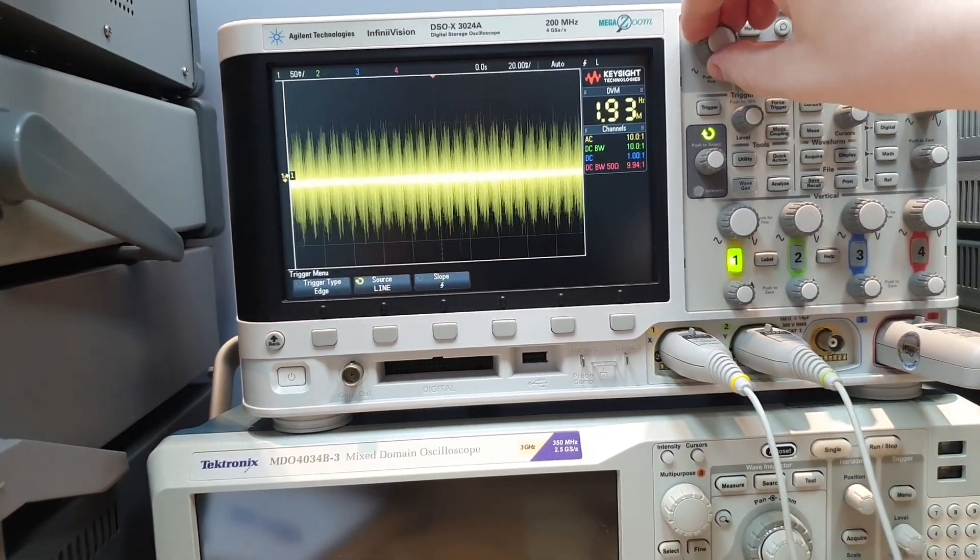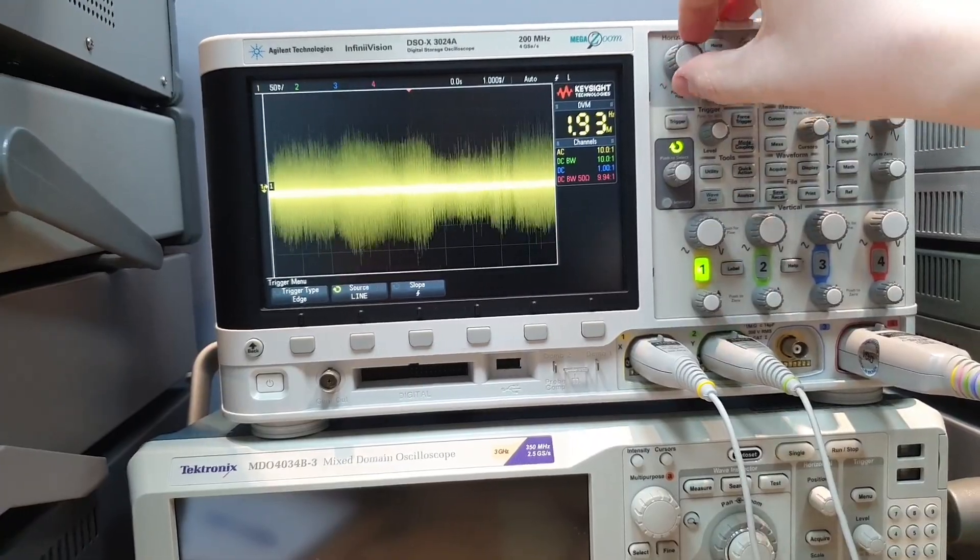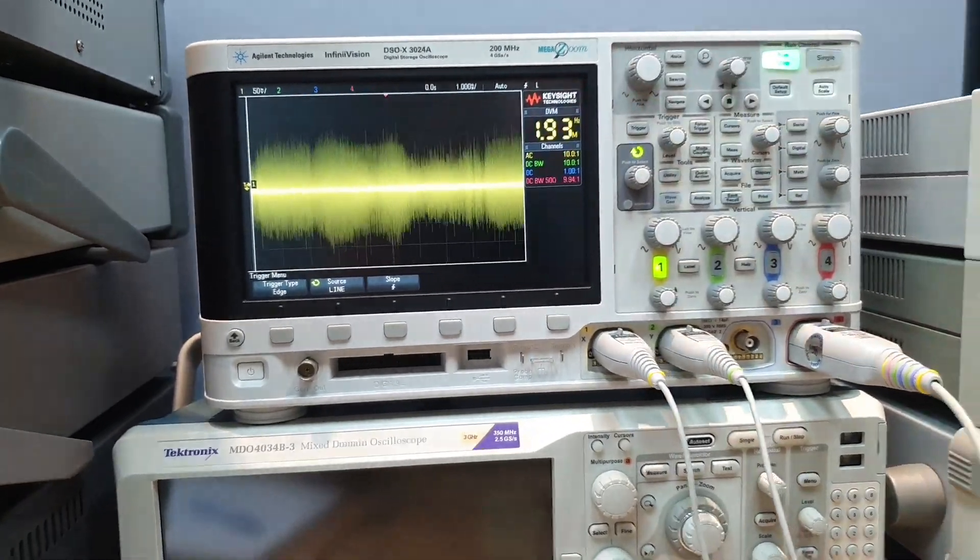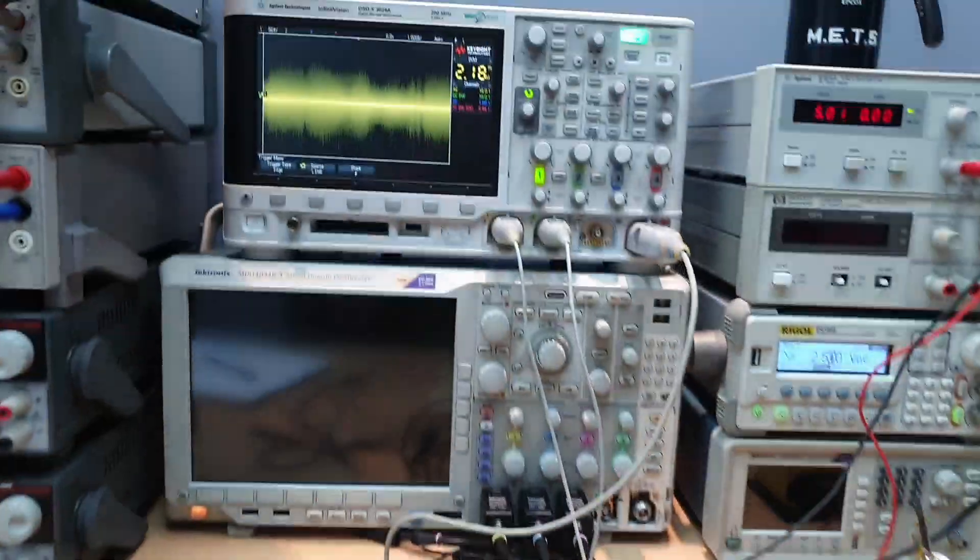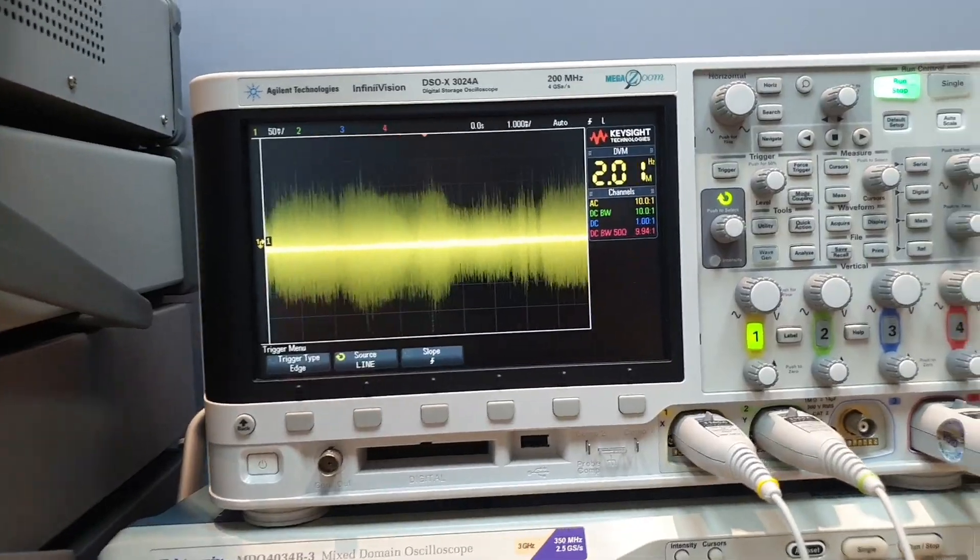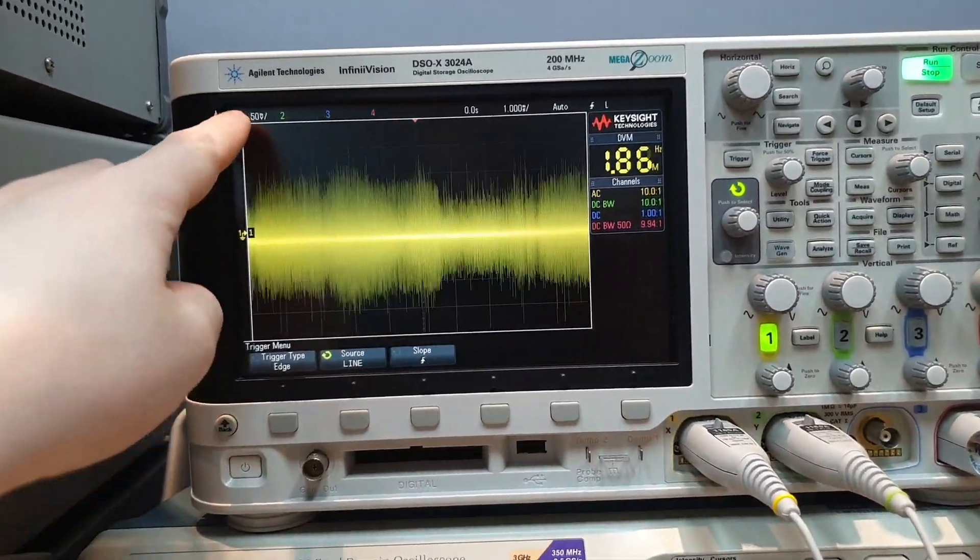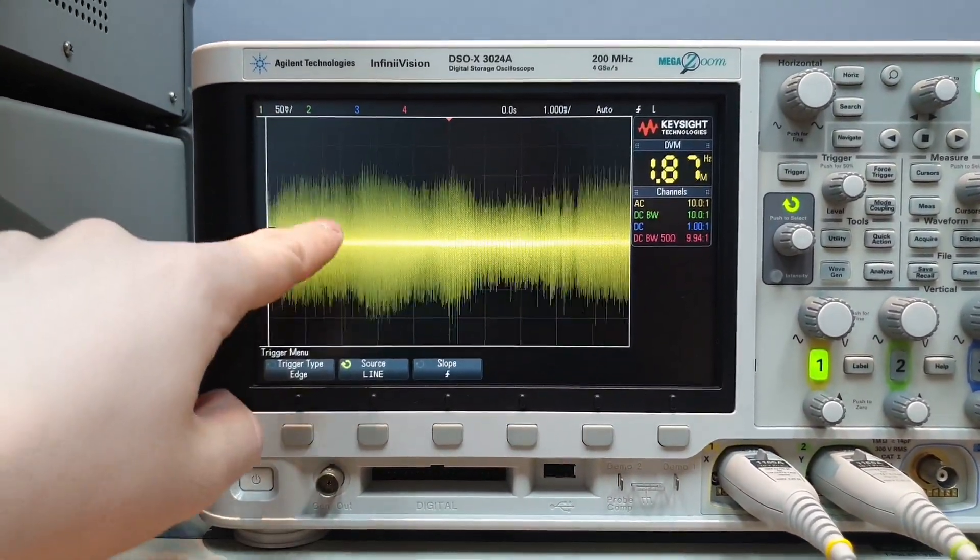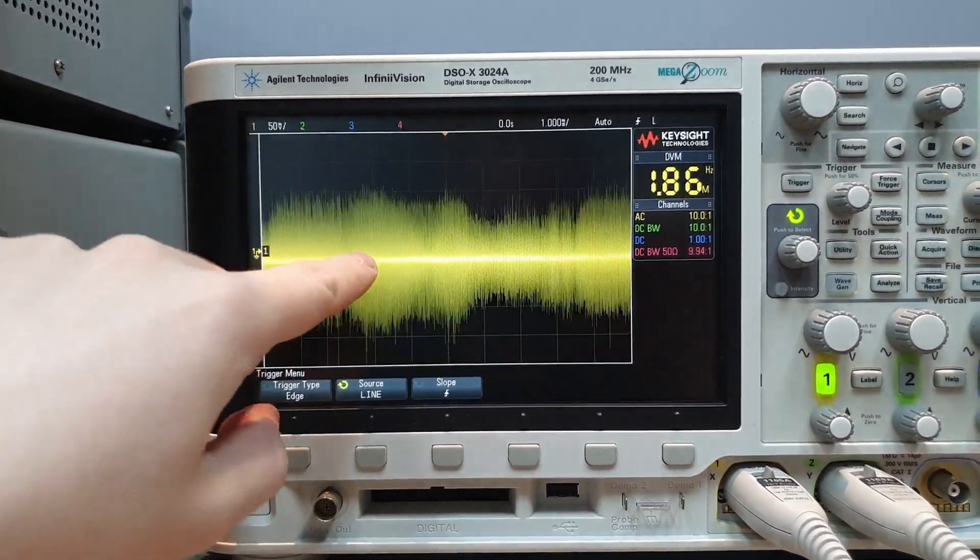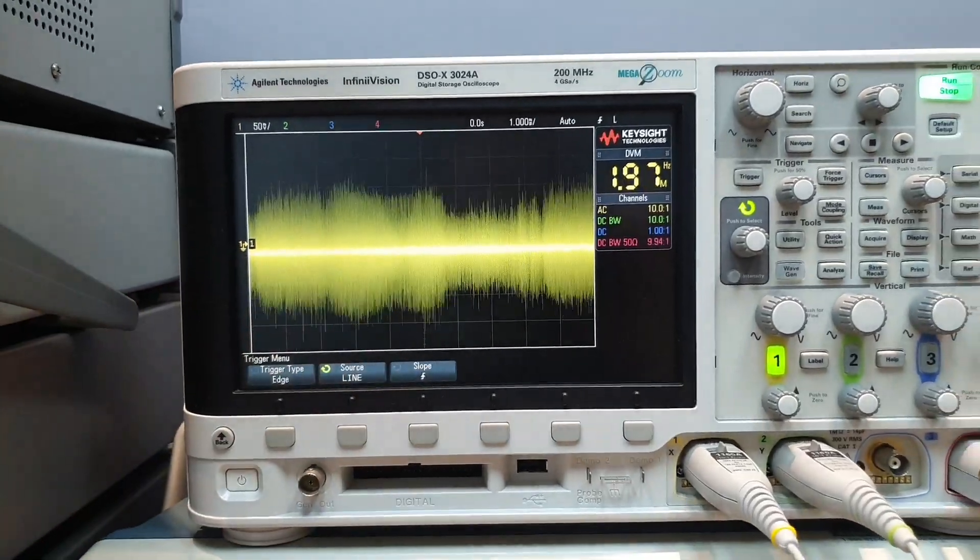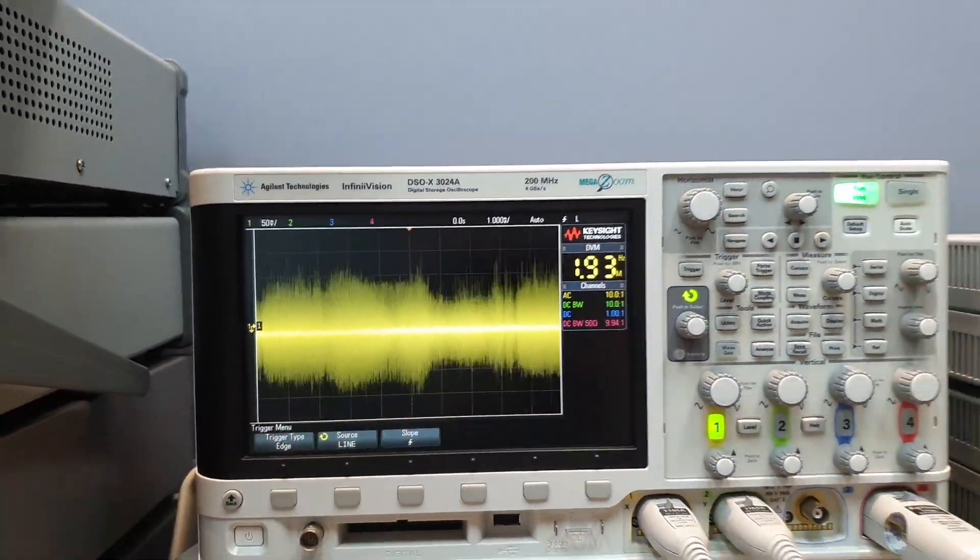So it must come from something on the line and not from our circuit. And we can see that's a horrible noise. It has more than 100 millivolts peak to peak, 200 millivolts peak to peak.